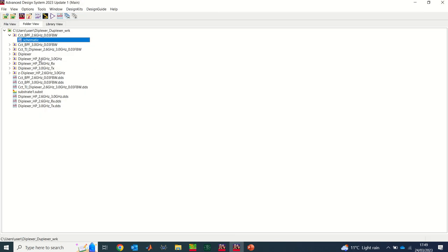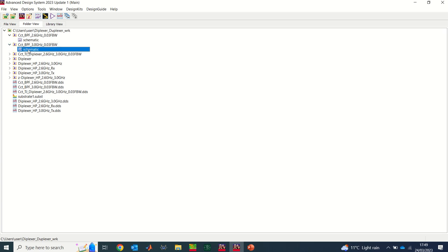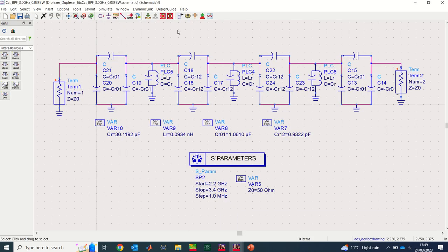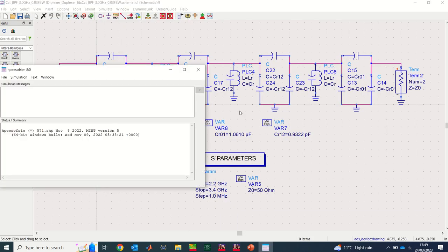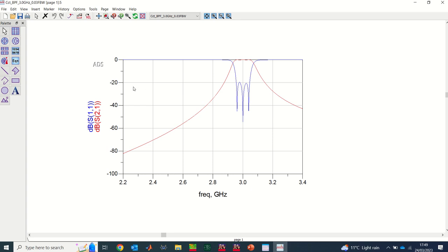I designed a second filter as well. If I simulate this one, you'll see another filter with center frequency at 3.0 GHz, and the return loss is also at 20 dB. I'm now going to use these two filters — one at 2.6 GHz and one at 3.0 GHz — to form a diplexer.